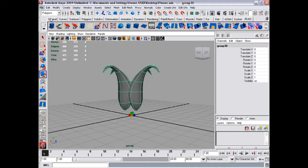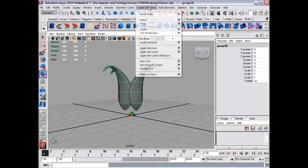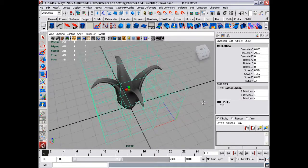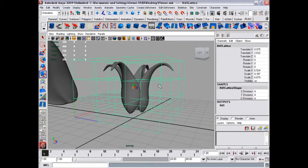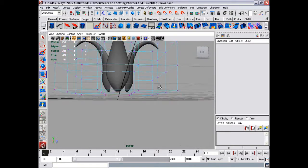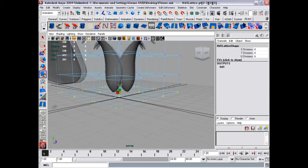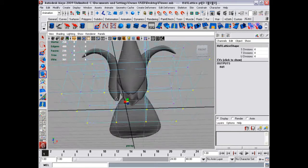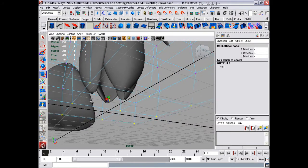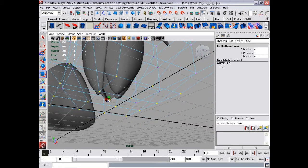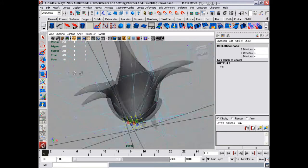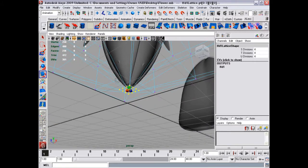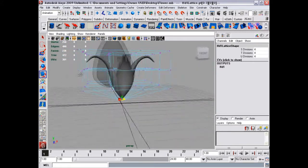We're going to do that by going to animations again. And then we're going to create a lattice, a basic lattice. Select the lattice points and just scale it inwards. That's as far as you need to go, really.